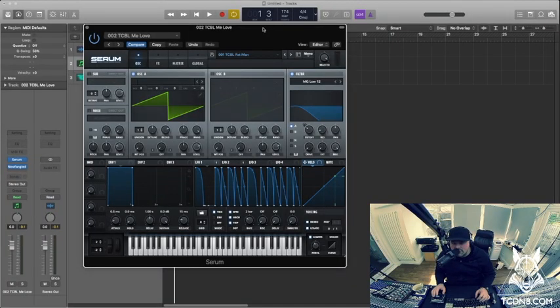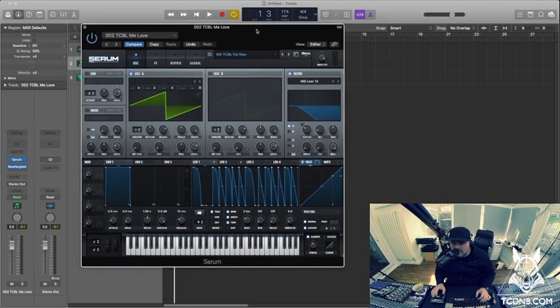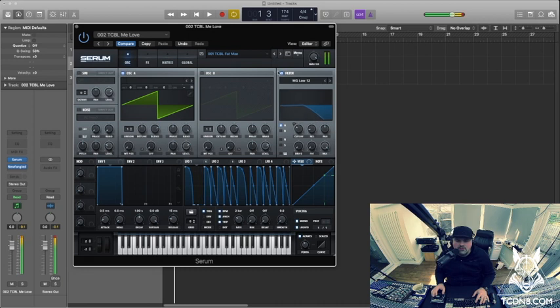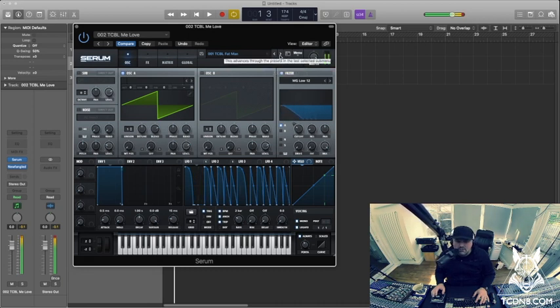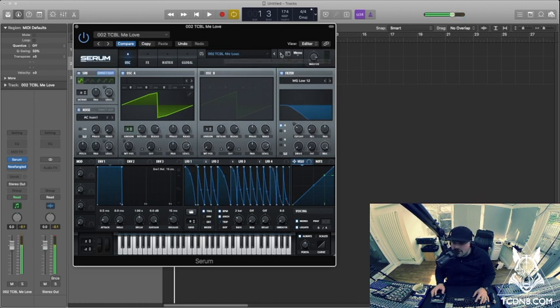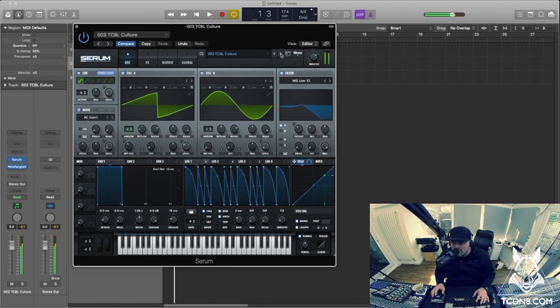Here we go, we are in Logic and there is Serum. Here's the first one. Nice, like a little variation.